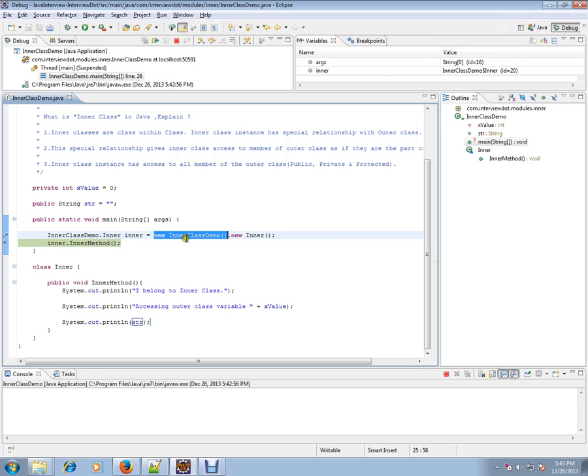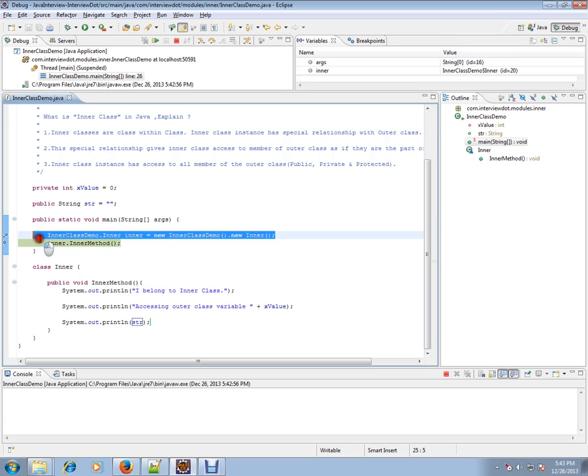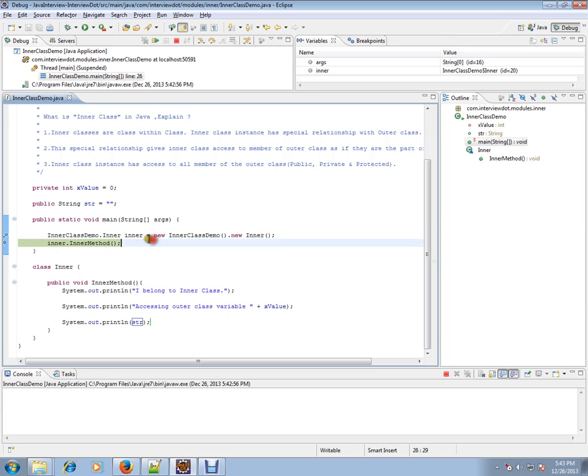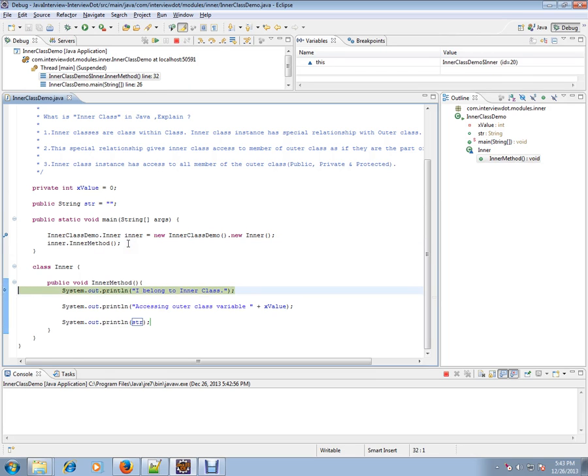Can you see? This is a little bit different. Usually we use the new operator and class name, but here we have a different syntax to create the object of the inner class. I've created the object and I'm calling this method which is inside the inner class, trying to access both private and public variables.